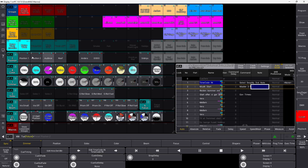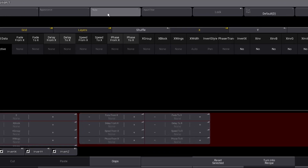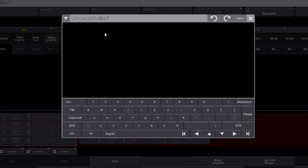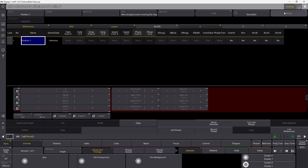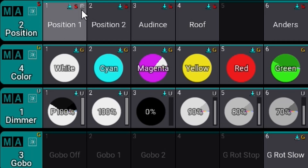Notes is not only for sequences — it's almost everywhere in the software. If you go into a preset, say Position number one, and go into Edit Settings, there's a note field in the center. You can write something like 'nice straight preset, cover the stage like this' and save it. When you close this, you can see a small icon next to the red S for selective, indicating there's a note in this preset. That's notes everywhere in GrandMA3.